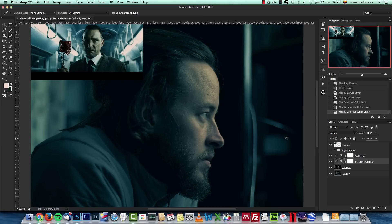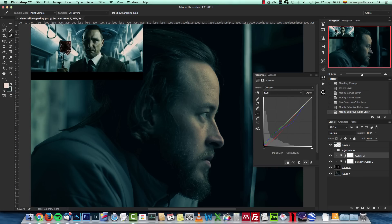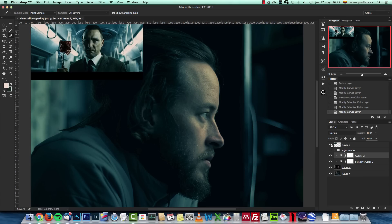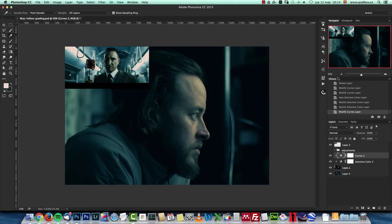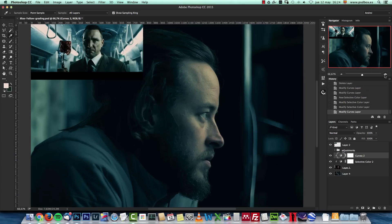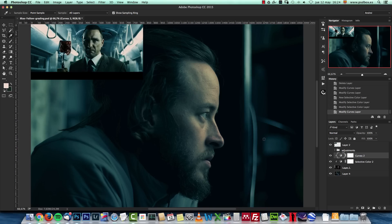Now go back to curves and work on the RGB composite channel to create contrast. I'll apply a typical S-curve — just a slight touch to increase contrast. And that's it — before and after, you can see the big change. It's not the most accurate color grading technique, but if you want to quickly match the color of another image, this technique is quite easy once you practice it. I hope you enjoyed this tutorial and we'll see you in the next one.